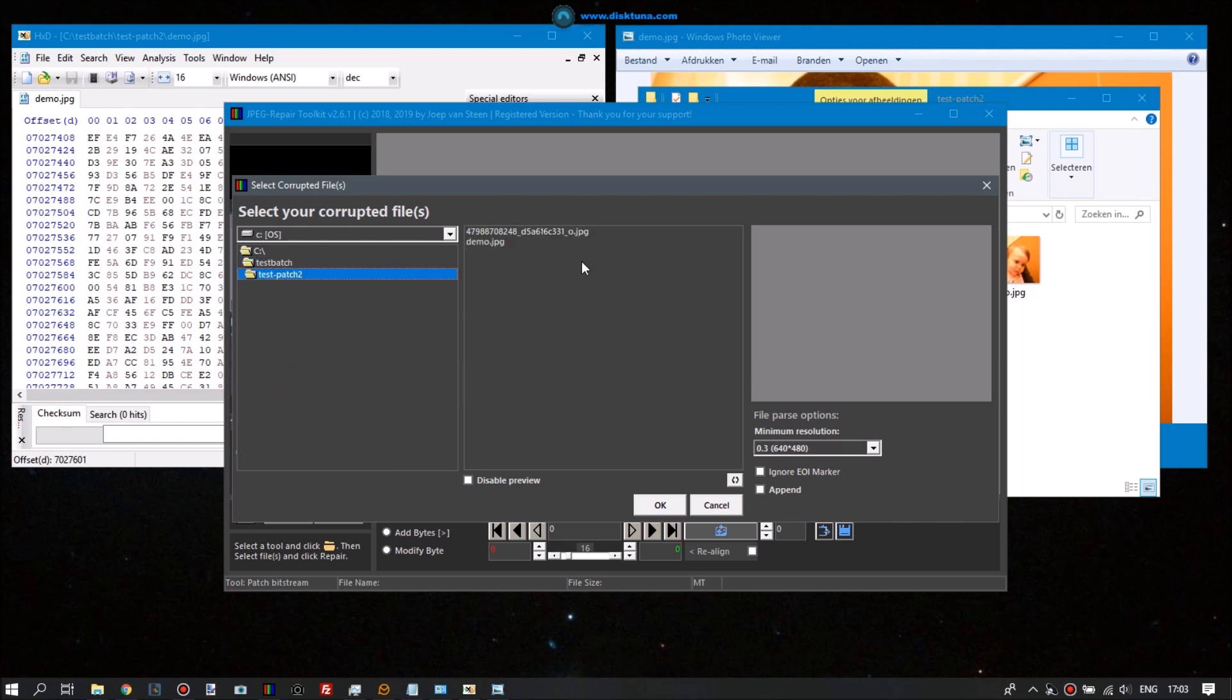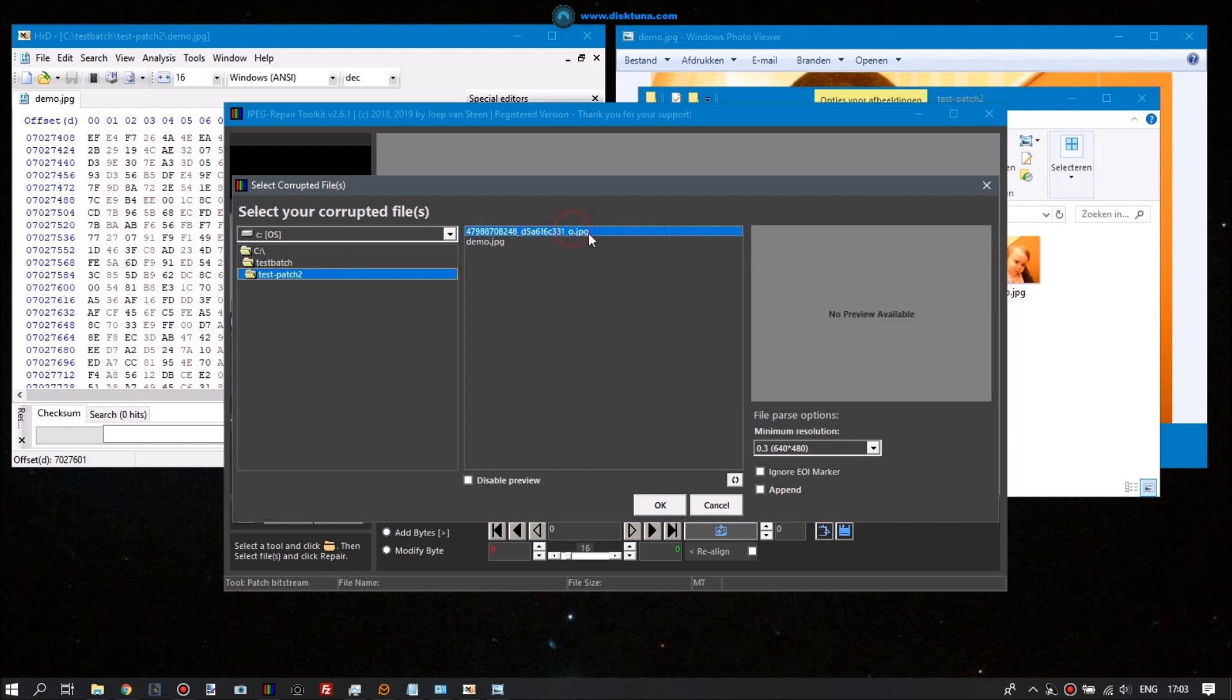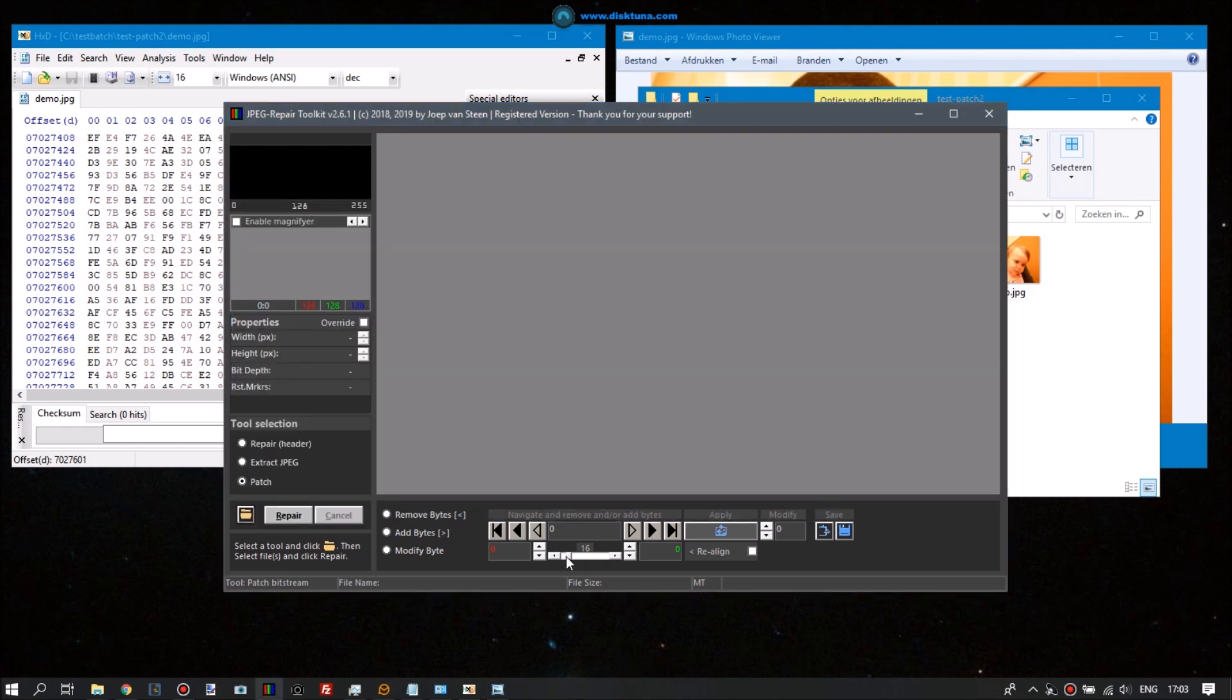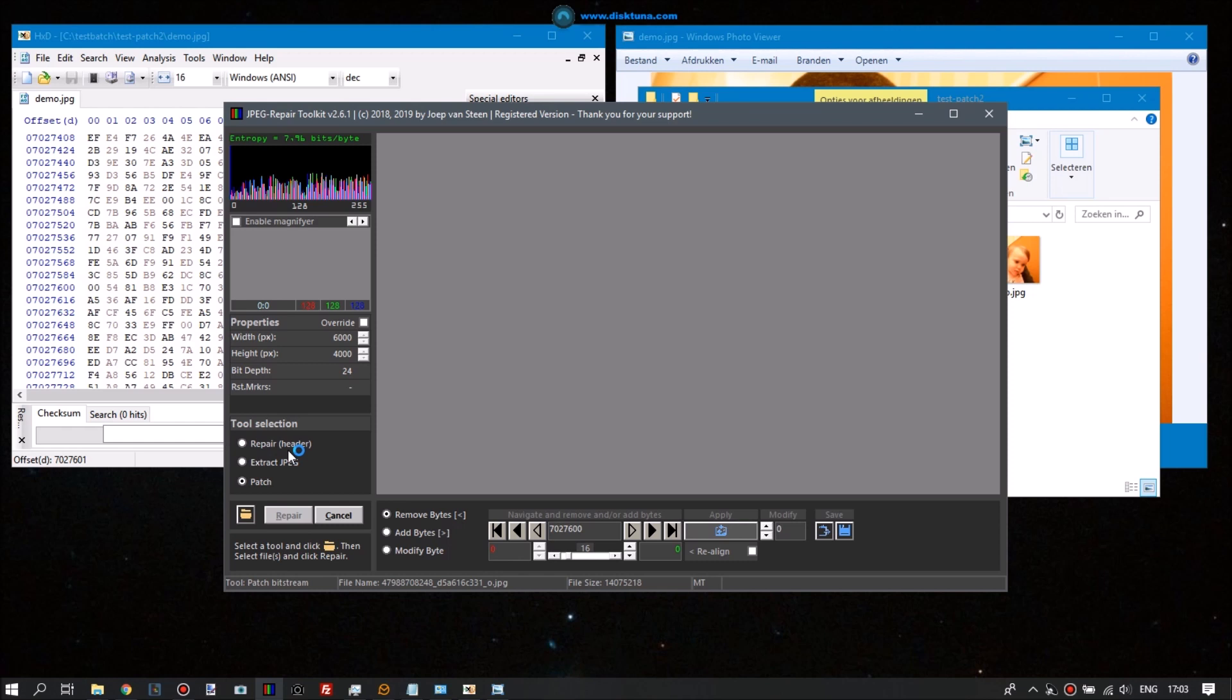An advantage of course is that JPEG Repair will do this automatically, because normally you don't know the exact byte address of this error when you use the hex editor. So JPEG Repair scans the entire scan data and tries to detect errors, and if errors are detected, tries to repair them.